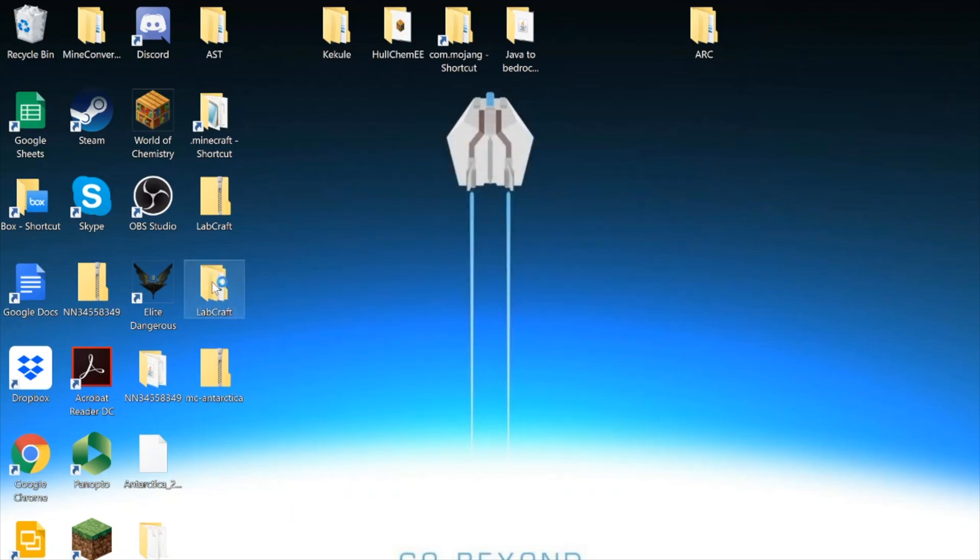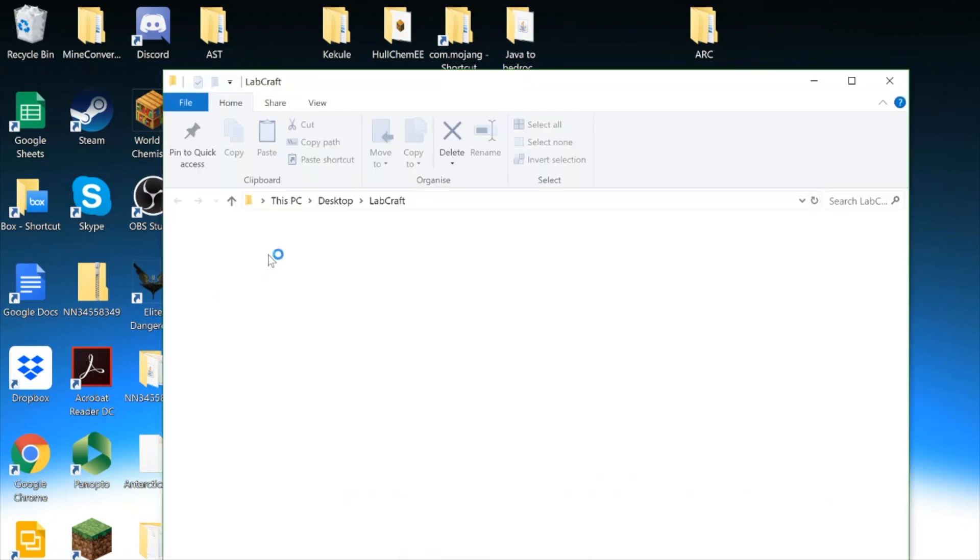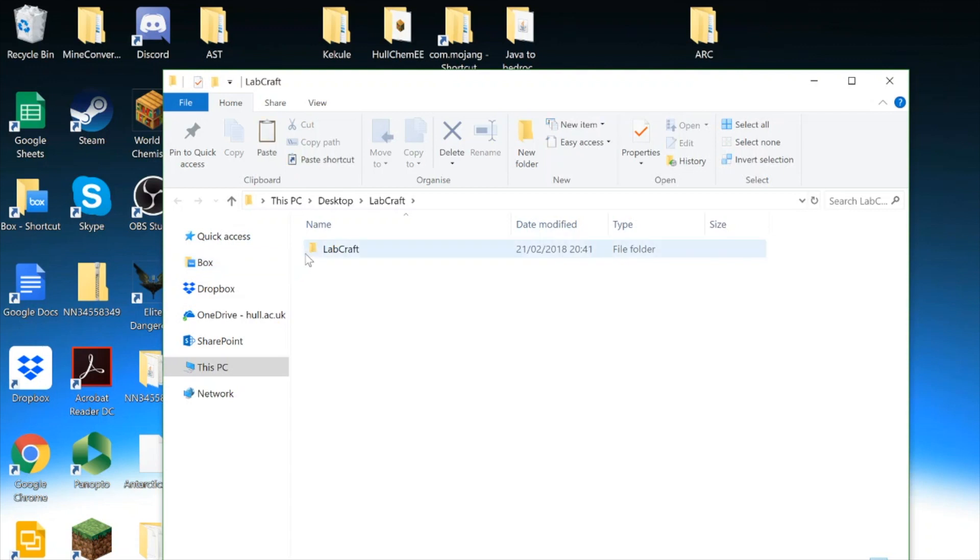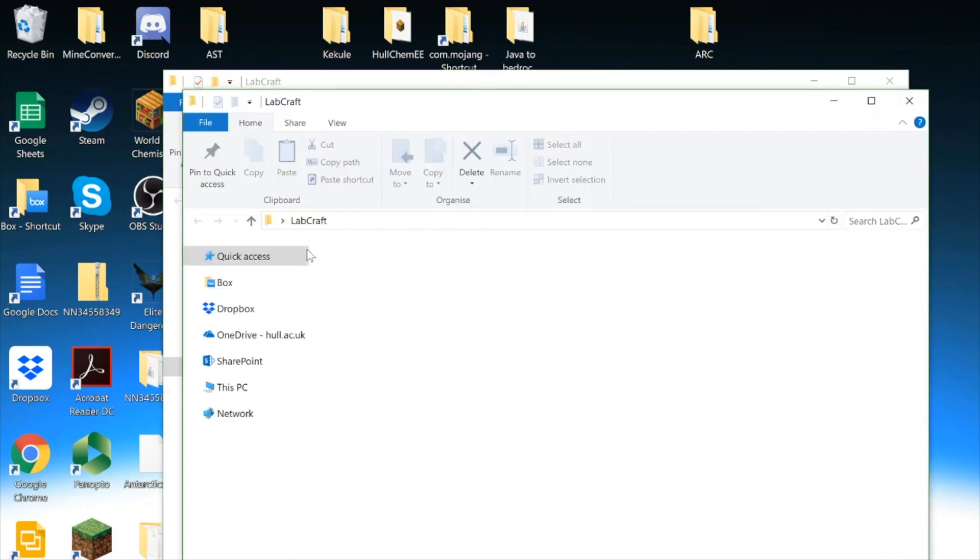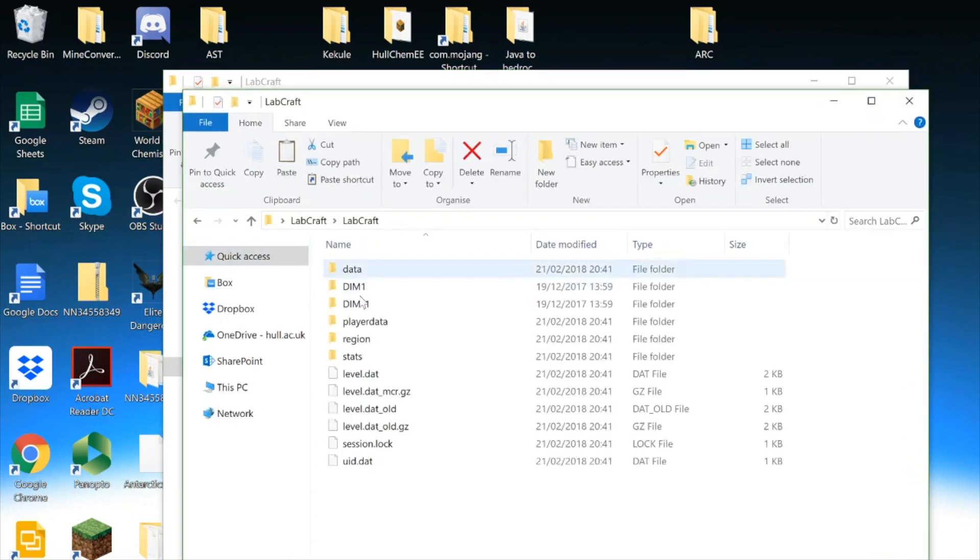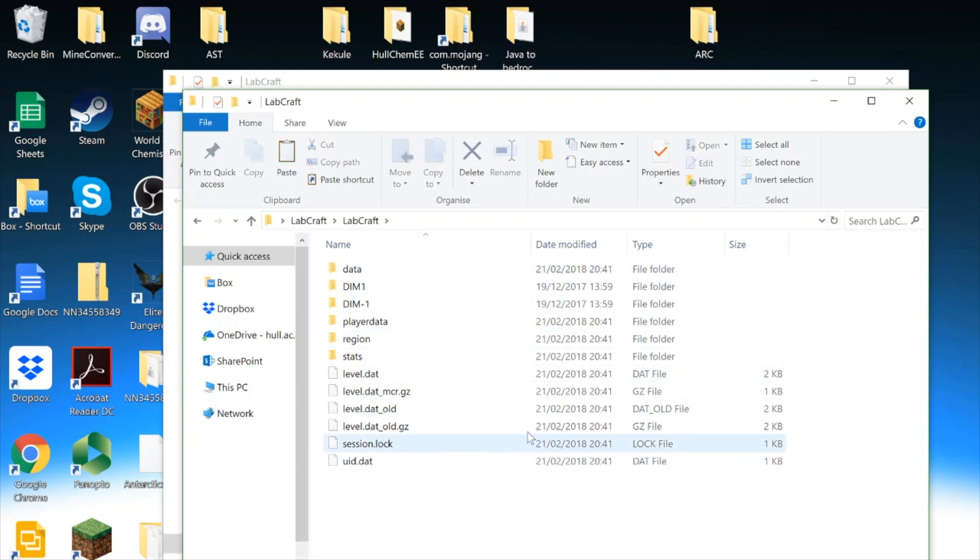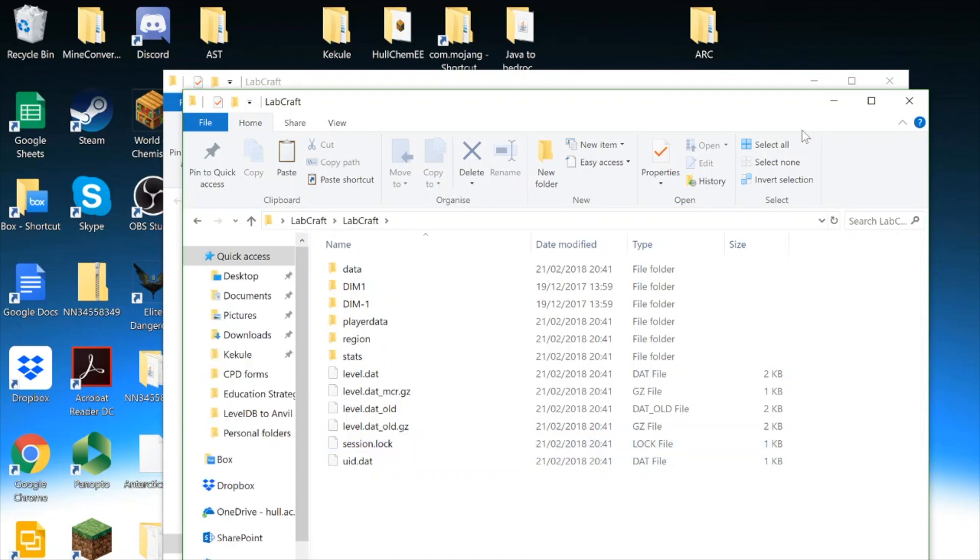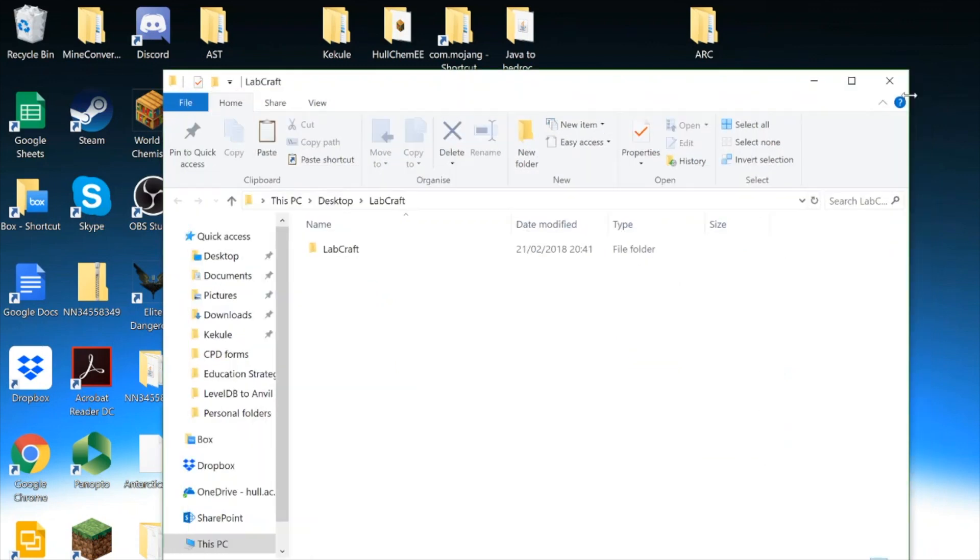So if I open up that world, you can see all the dat files and the level files of a typical Minecraft world. So that's just about it. That concludes how to find your map files on a PC.